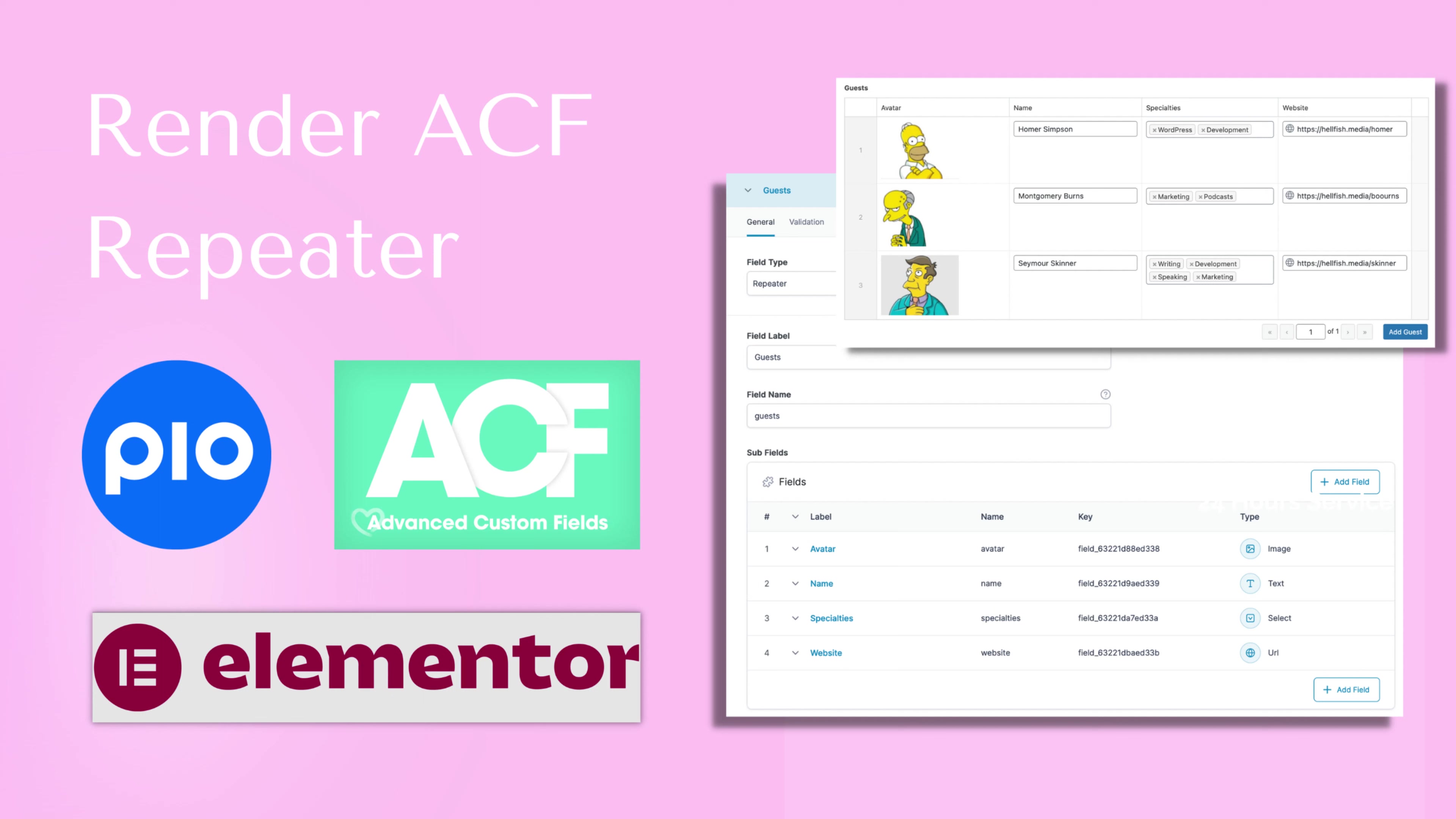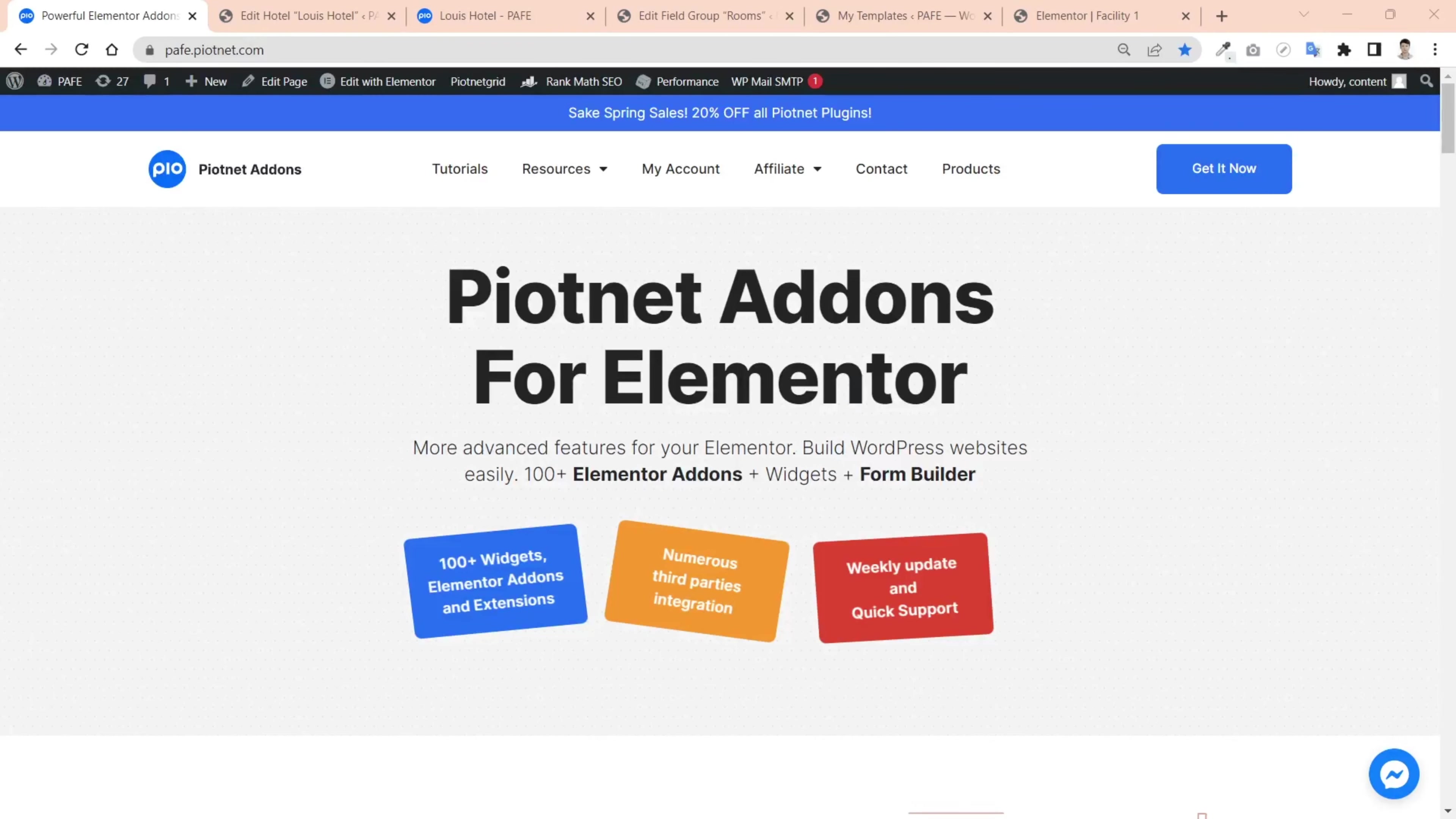Welcome to Piotnet add-ins for Elementor tutorial. In this video today, we're going to show you how to render data with ACF repeater fields.